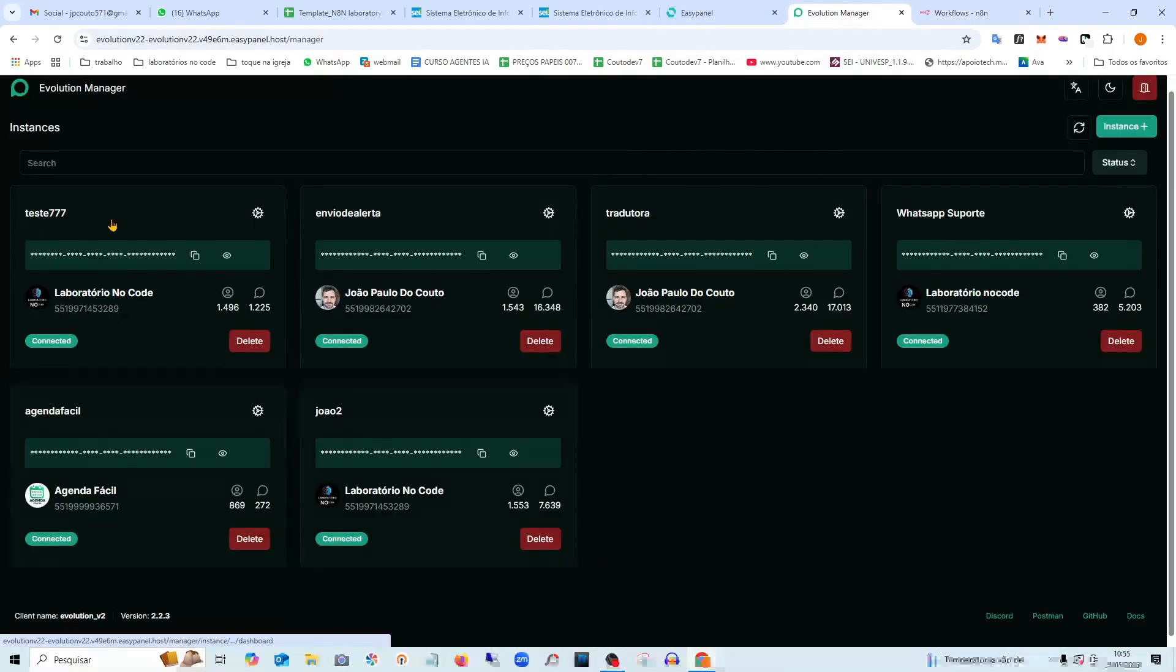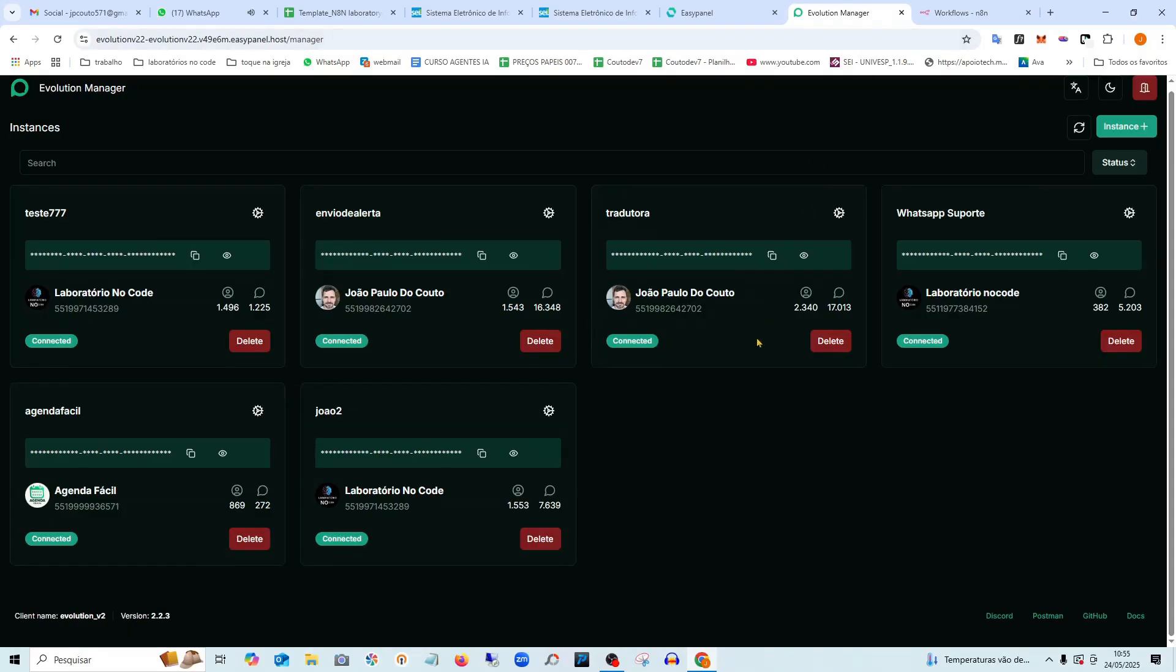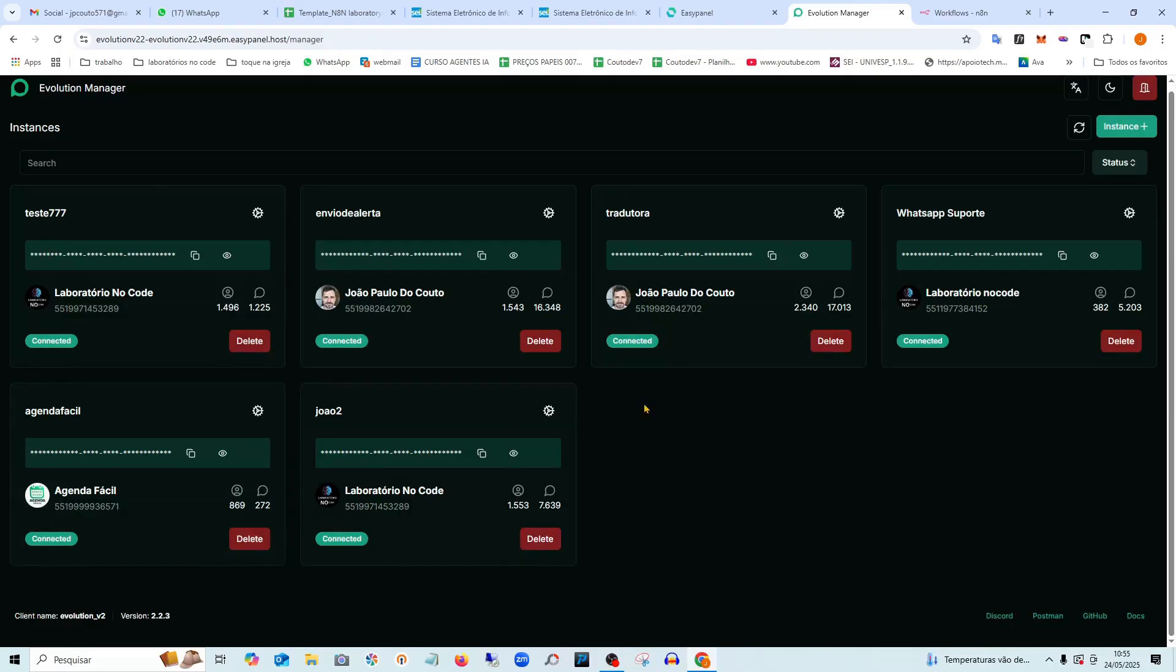The advantages of the Evolution API are that you can connect multiple WhatsApp accounts without needing it. You can use your WhatsApp number both on your phone and here, and you can connect several WhatsApp accounts. It has a lot of features here. In today's lesson, we are going to install the Evolution API and get it ready for use.